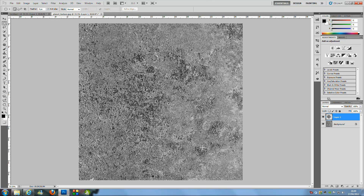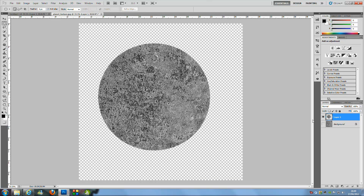Go over to the Layers panel and click the little eye next to the layer that says Background to hide it, so all we have showing is Layer 1. From here, go to the bottom right-hand side and click the New Layer icon — you want to create two of these new blank layers.